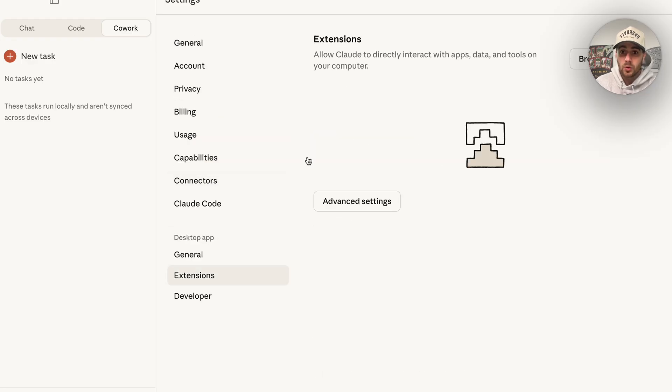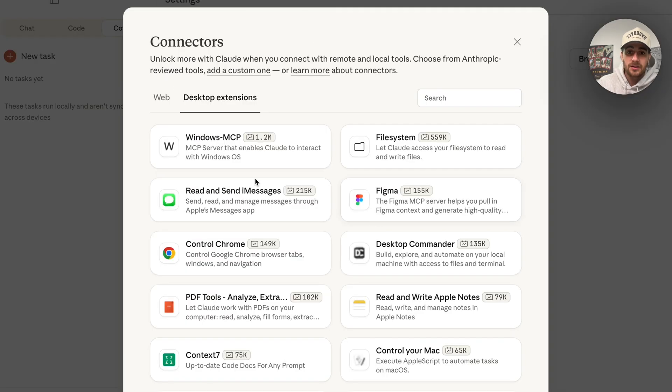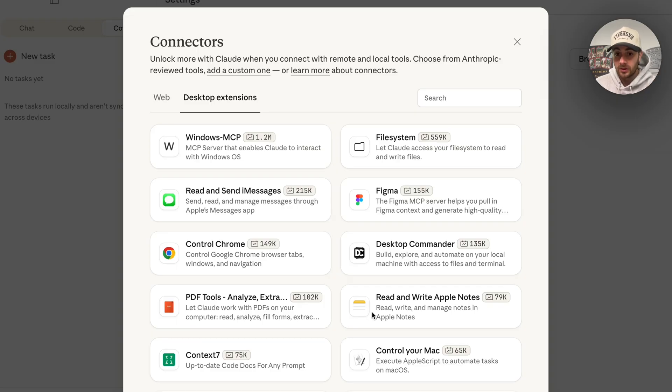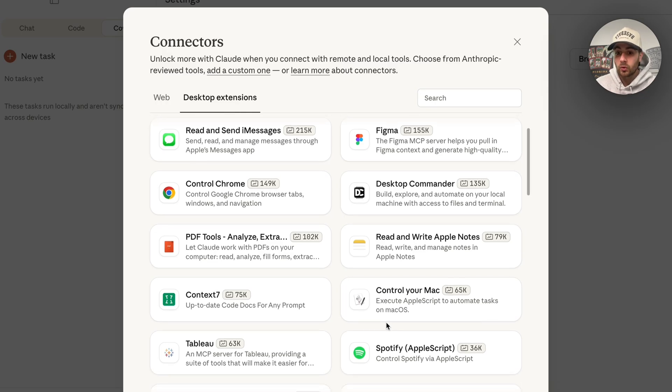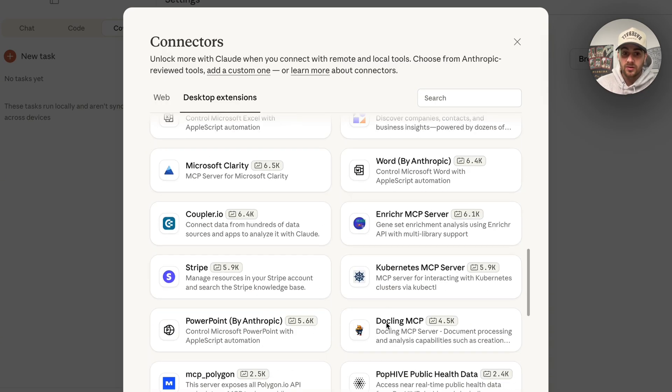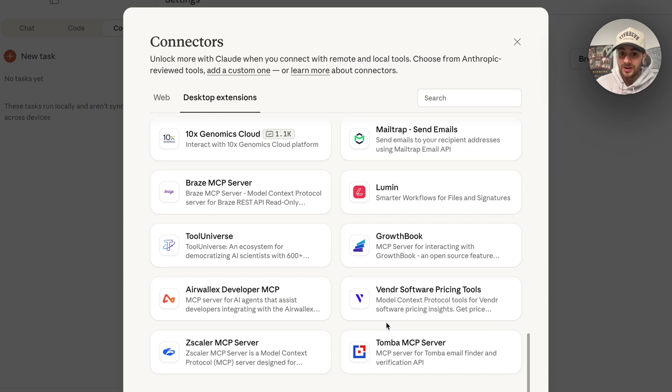In addition to that, if you come down here to extensions, you'll be able to see tons of different sections. For example, you could have this send text messages for you, you could hook this up to Google Chrome, you could hook this up to your Apple Notes, you could hook this up to be able to control your Mac. There are tons of different things that you can connect this to and that you could give it access to.